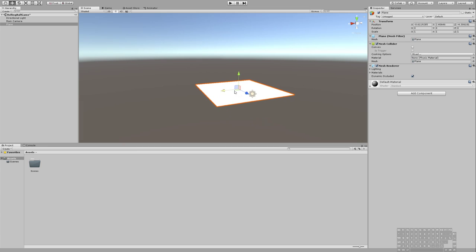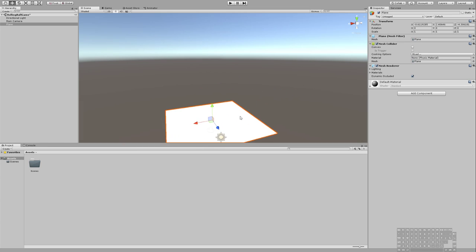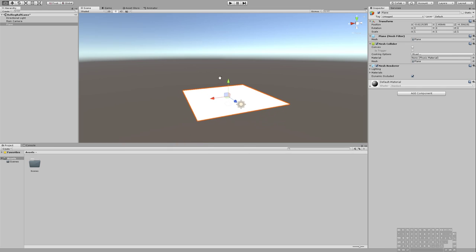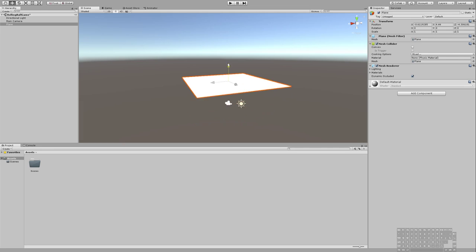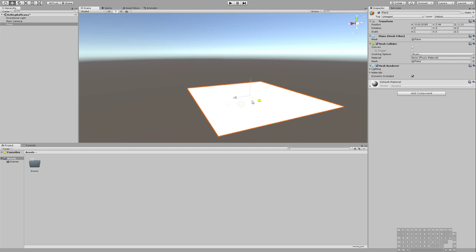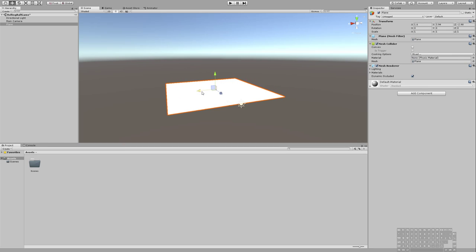So we created a plane, and we're going to, in this video, have a ball that drops on that plane. I can move the plane here with my move tool, up and down, just like in Blender, how we can do that on the different axes.